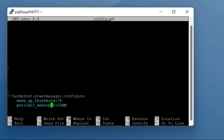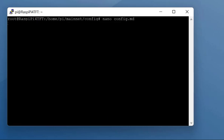In power config, this is an optional thing you can set. I've just got a periodic wake up at that time. Then you can change wake up thresholds as well if you need to. Once you've done that, control O to save it, control X to quit. That's all our files created.